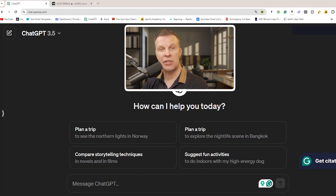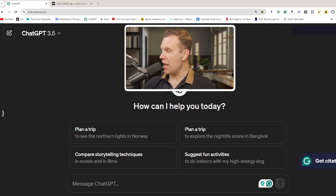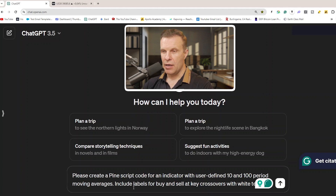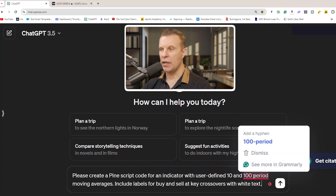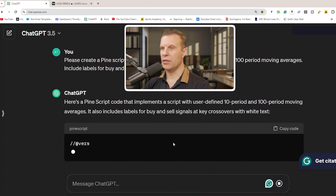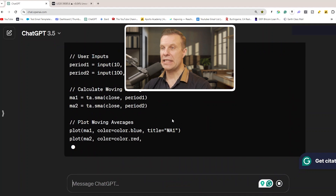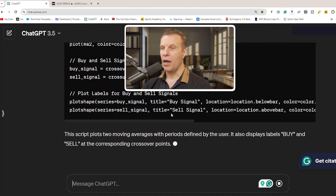We're going to ask ChatGPT something like: 'Please create a Pine Script code for an indicator with user-defined 10 and 100 period moving averages, include labels for buy and sell at key crossovers with white text.' And as you can see, ChatGPT writes the code.